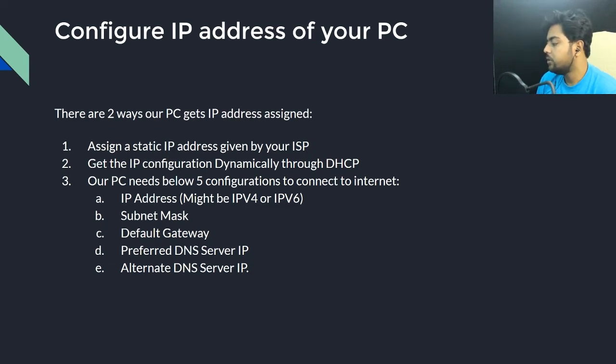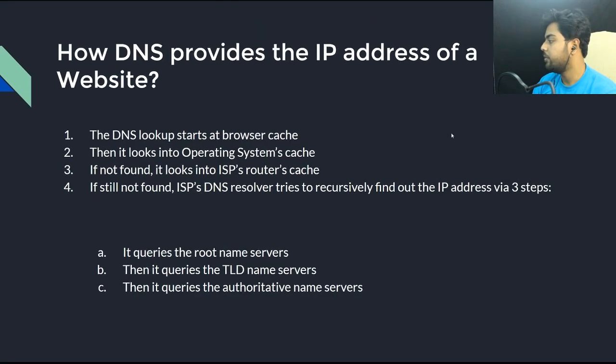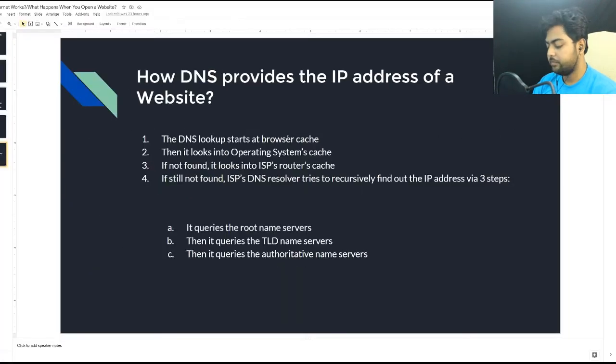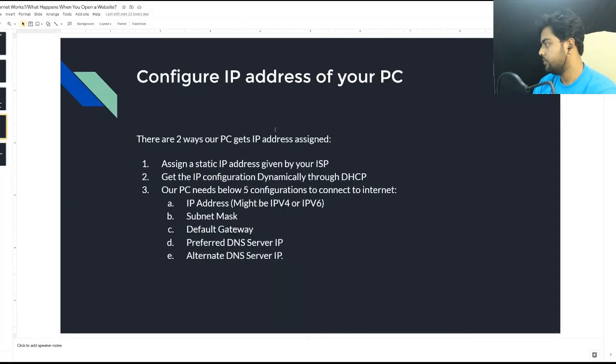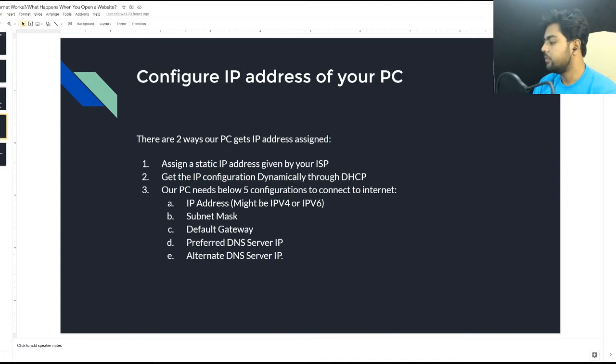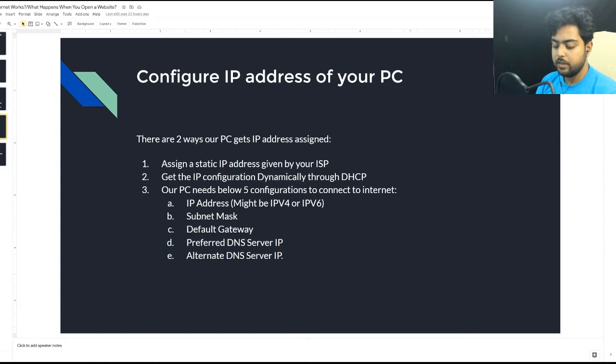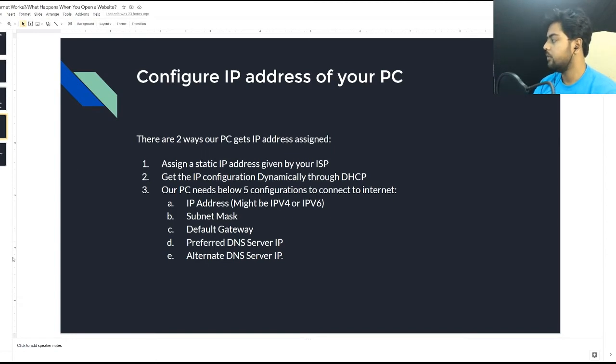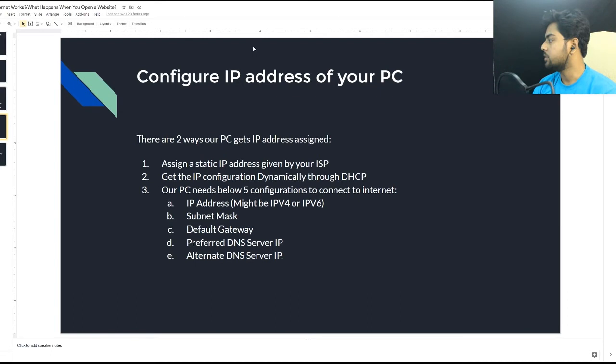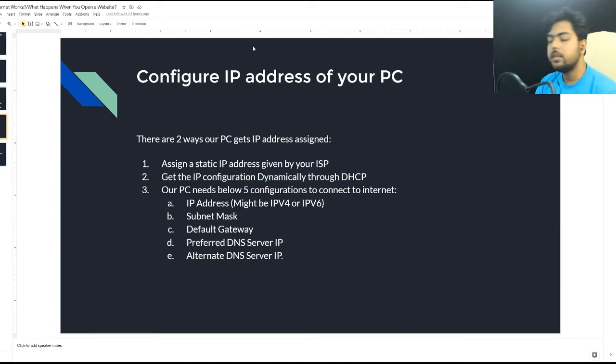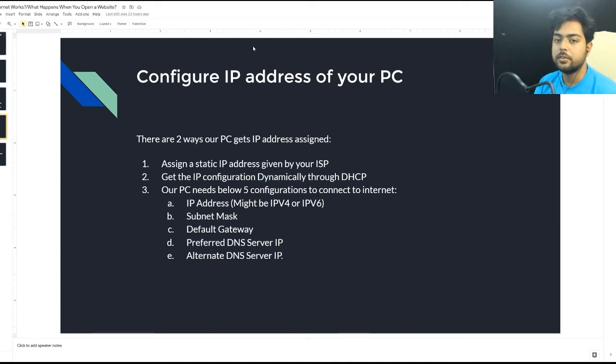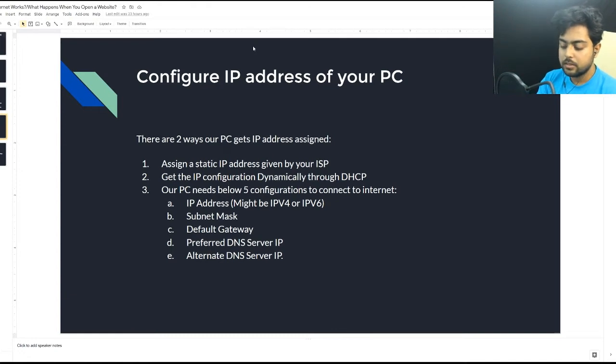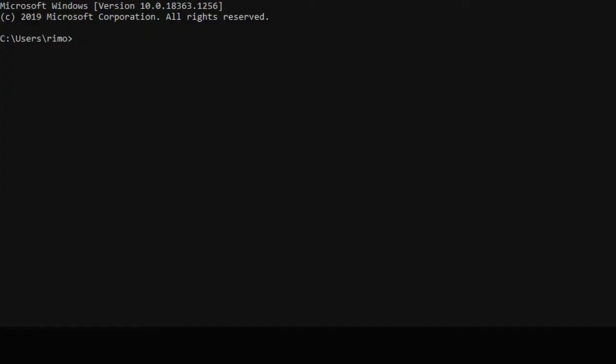I will show you the IP configuration of my laptop. You need to open CMD. In case of Windows, I have opened CMD. If you are using Linux you can open your terminal. I will just type ipconfig. If you are using Linux you can type ifconfig, you will get the same output.